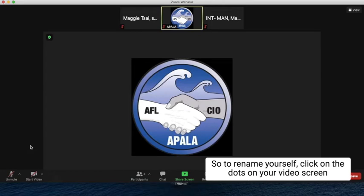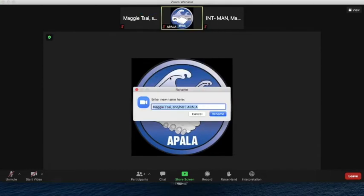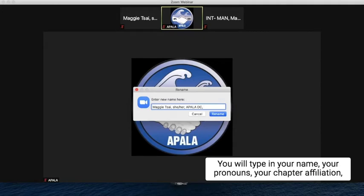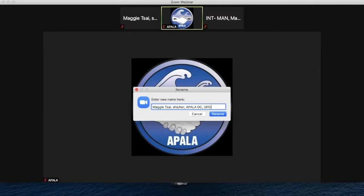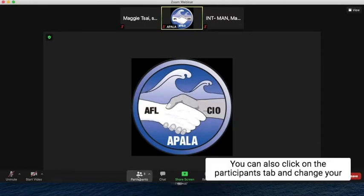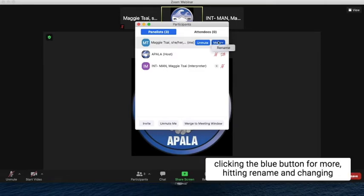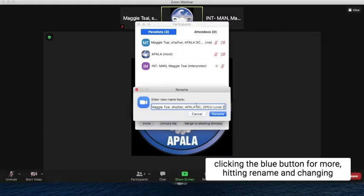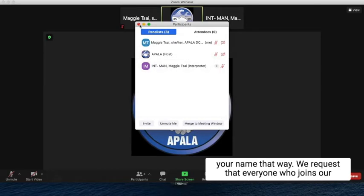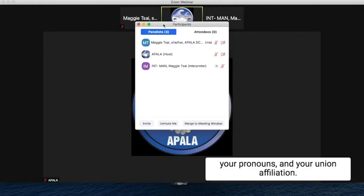To rename yourself, click on the dots on your video screen and select Rename. You will type in your name, your pronouns, your chapter affiliation, as well as your union affiliation, then hit Rename to change your name. You can also click on the Participants tab and change your name by locating yourself in the participants list, clicking the blue button for More, hitting Rename, and changing your name that way. We request that everyone who joins our Zoom room please rename yourself to include your chapter, your pronouns, and your union affiliation.